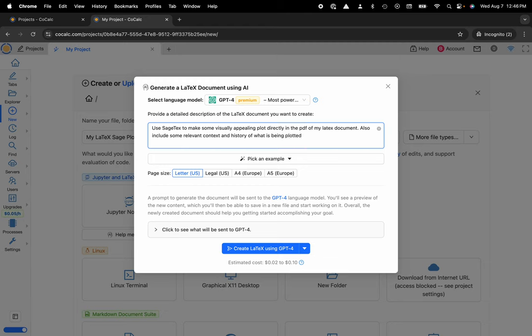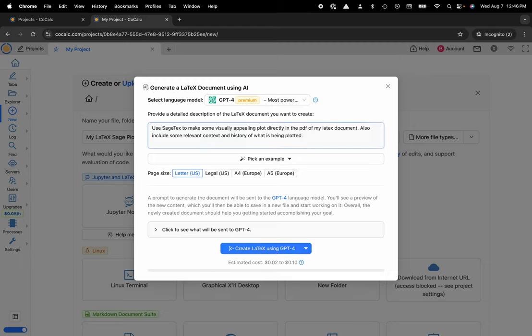Okay and now I'm going to go ahead and create the LaTeX using GPT-4. You can see the estimated cost before I actually send this out.